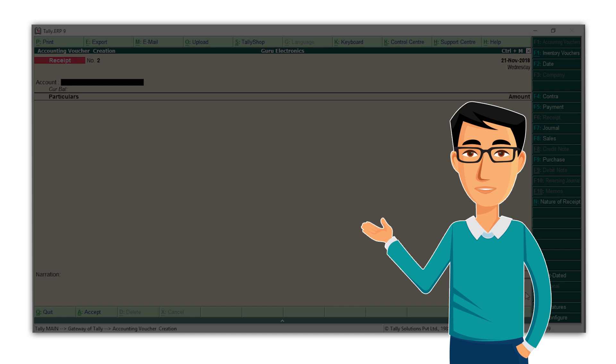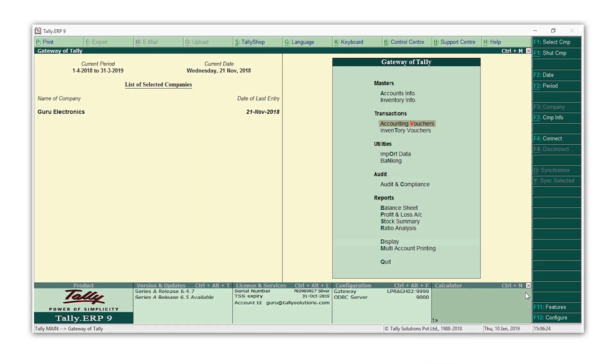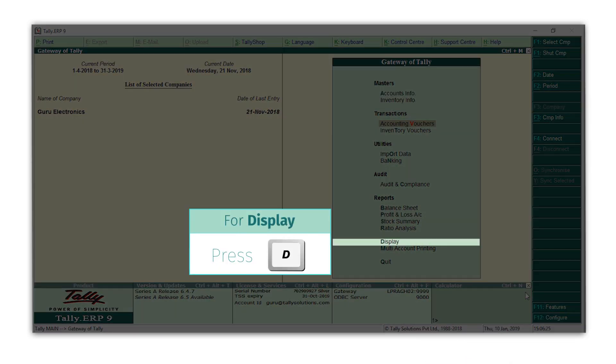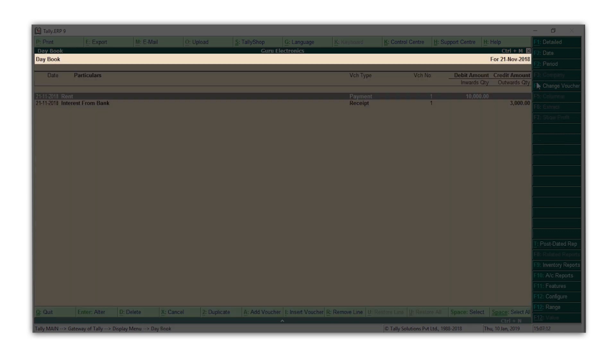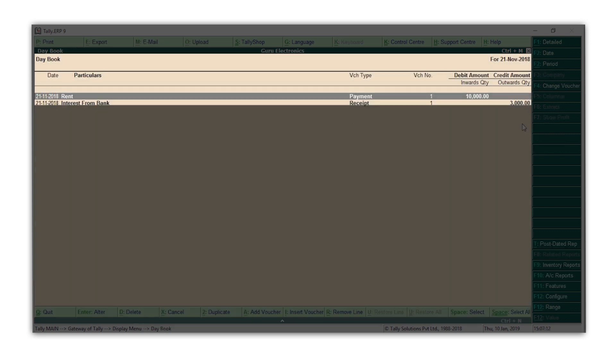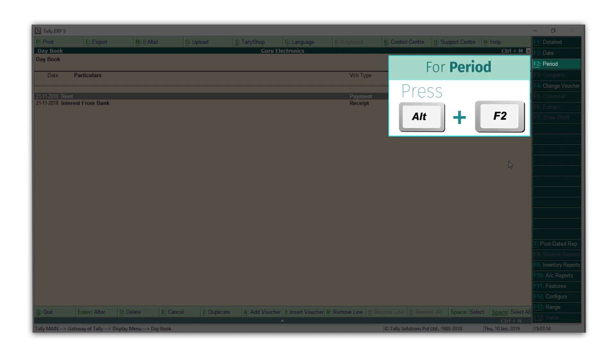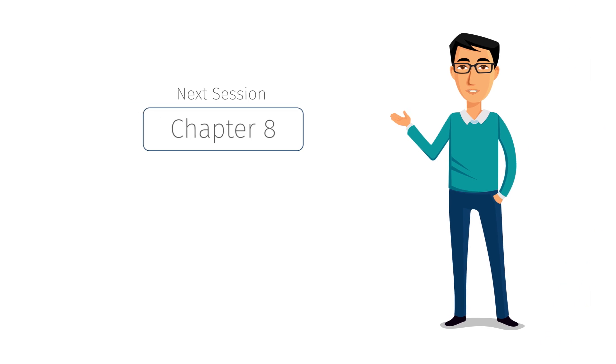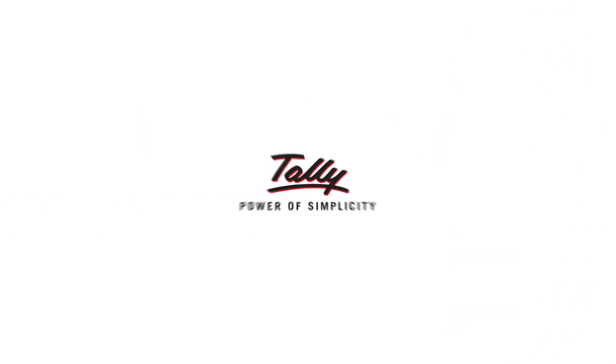Whenever you want to see the list of transactions you have recorded, come to Gateway of Tally. Press D for display. Press D for daybook. Here, you get the list of transactions you have recorded on that date. Press F2 to change the date for which you want to see the list of transactions and press Alt+F2 to change the period for which you want to see the list of your transactions. In our next session, you will learn about the powerful business reports in Tally ERP9.